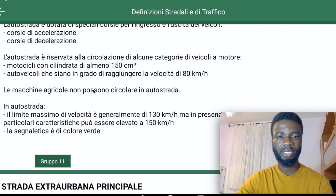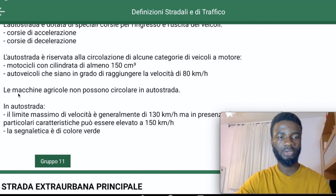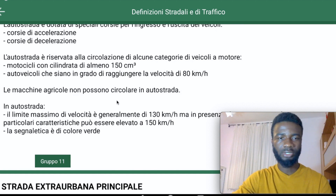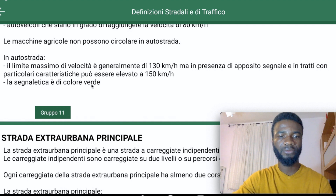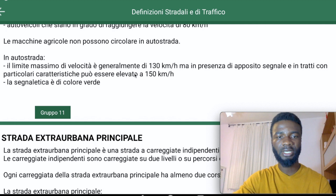Agricultural vehicles like tractors — vehicles that work in farms — cannot move on the Auto Strada. On the Auto Strada, the maximum velocity is generally 130 kilometers per hour.